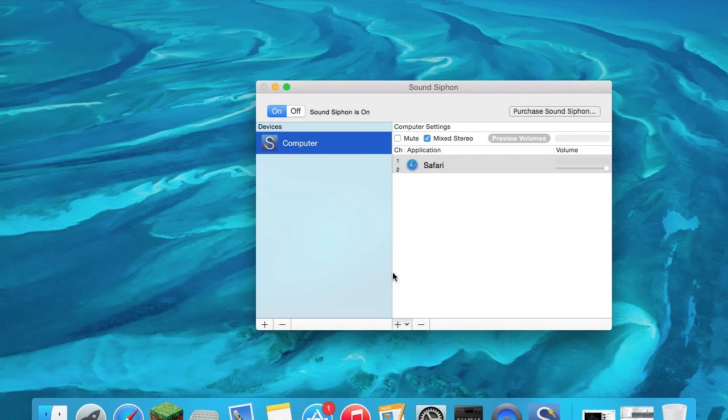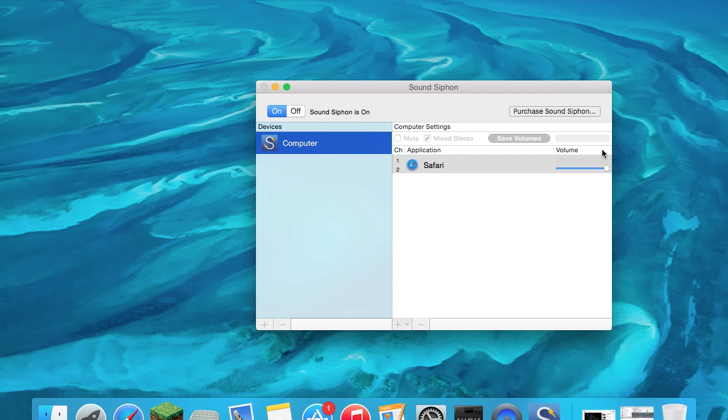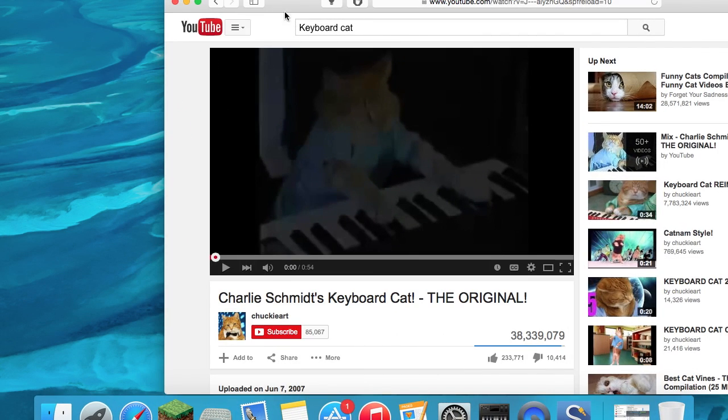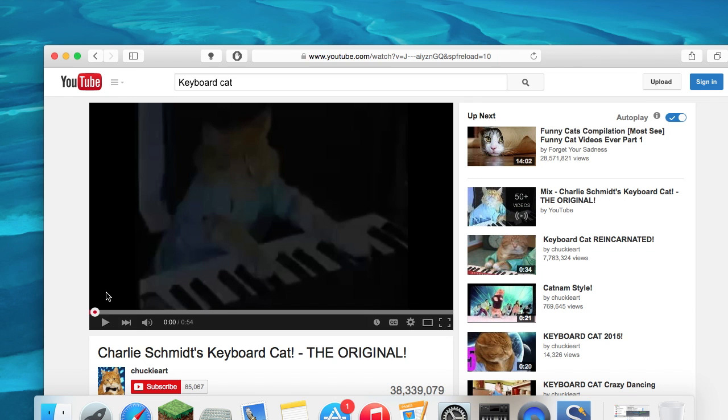What do I want to capture? What about Safari? You can have it in Mute or in Mix Stereo. Here's the volume, you can preview how it is just by playing something. Let's go ahead and do that.